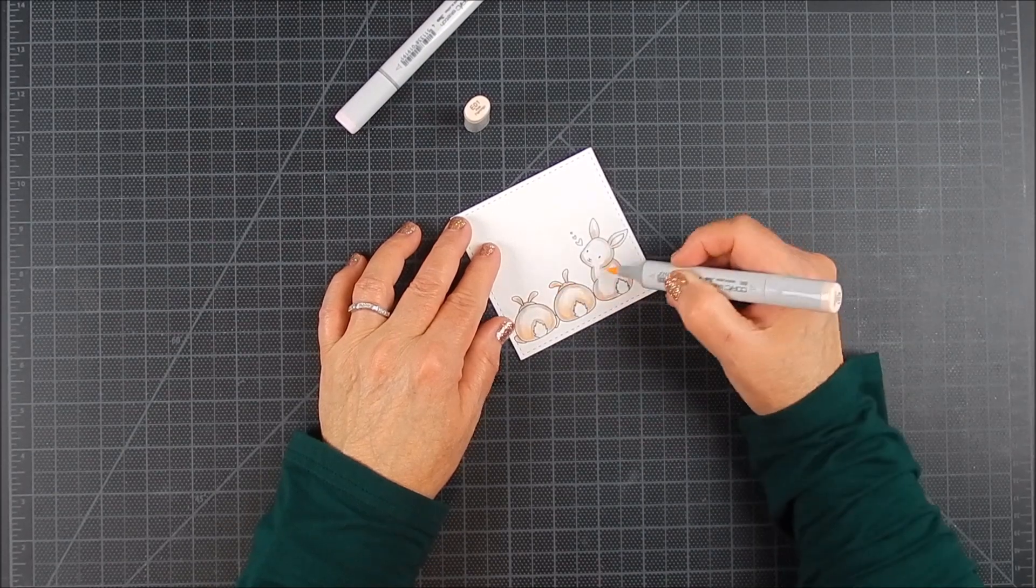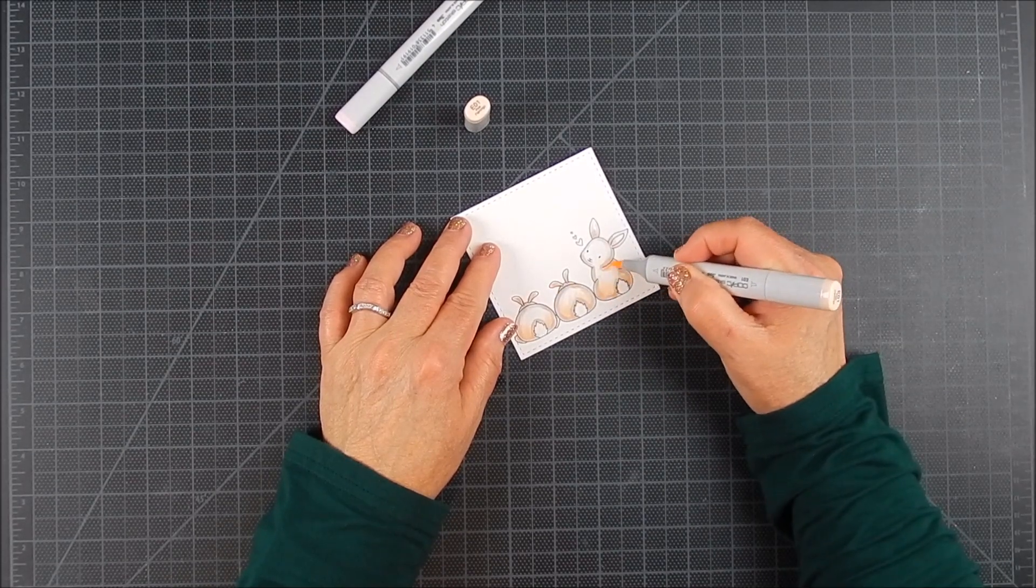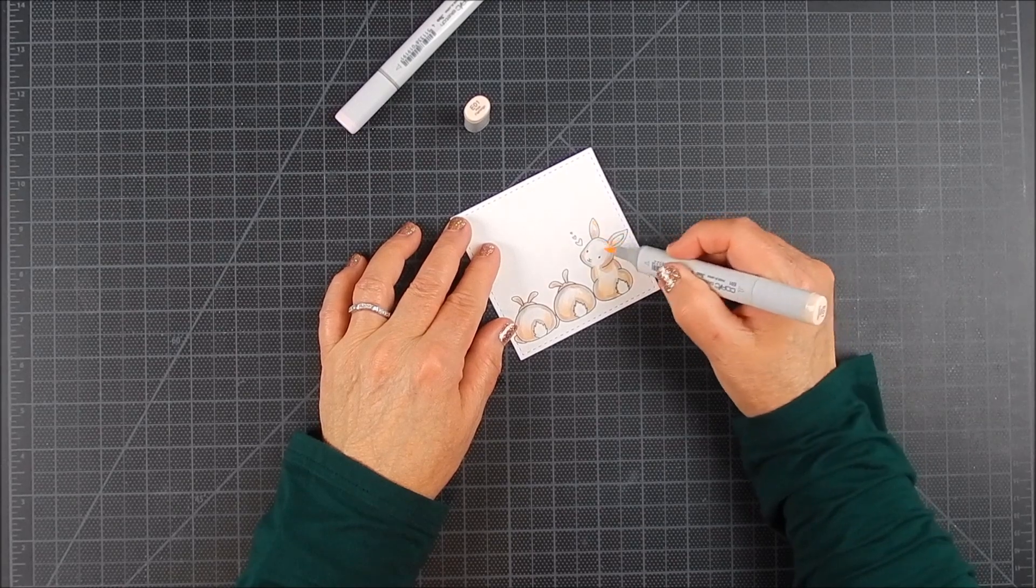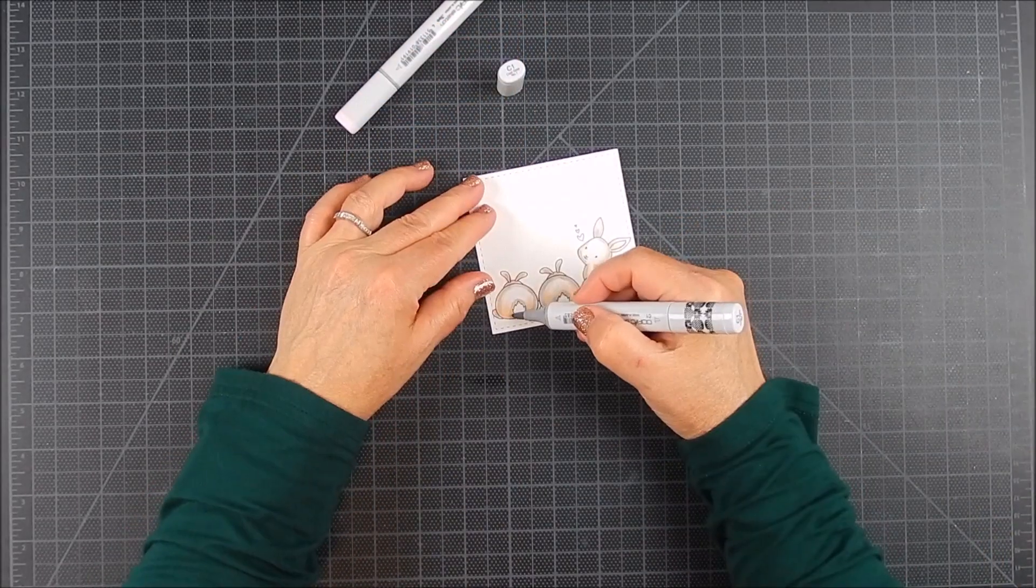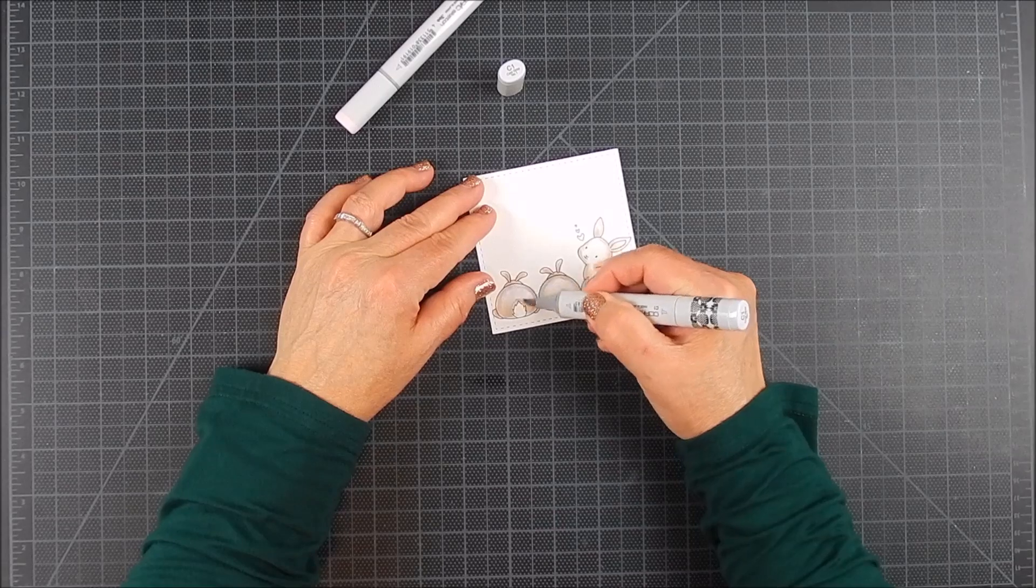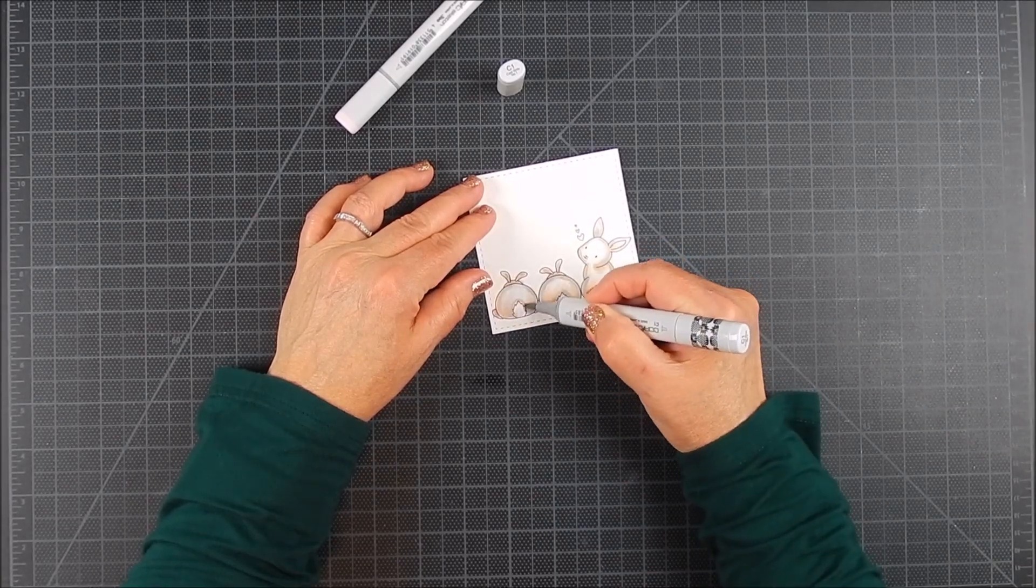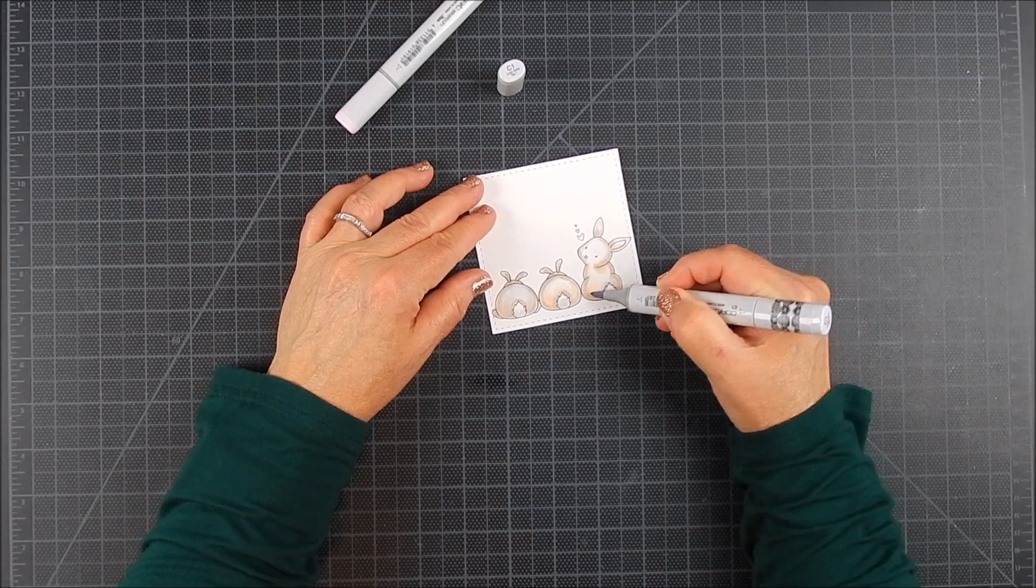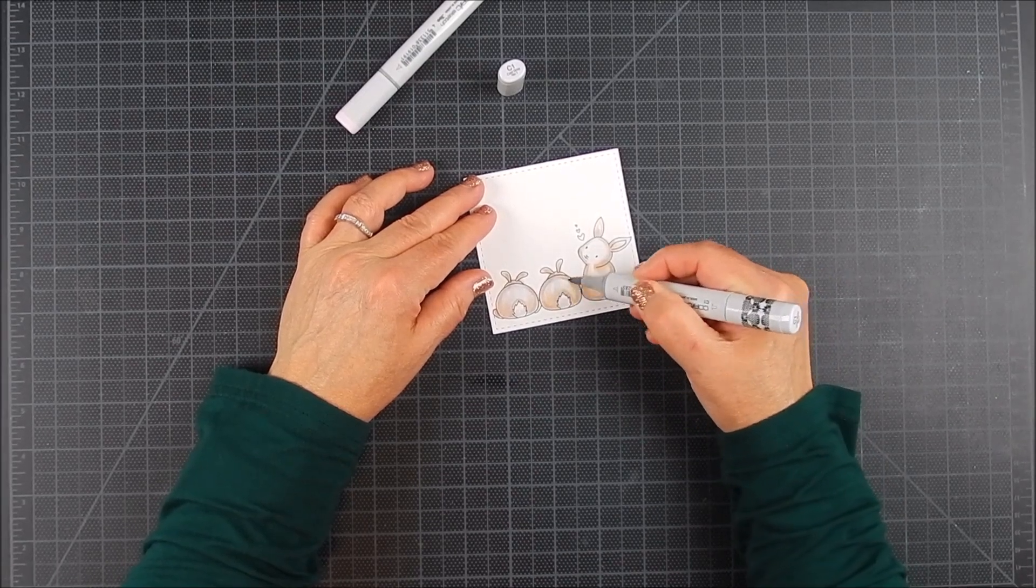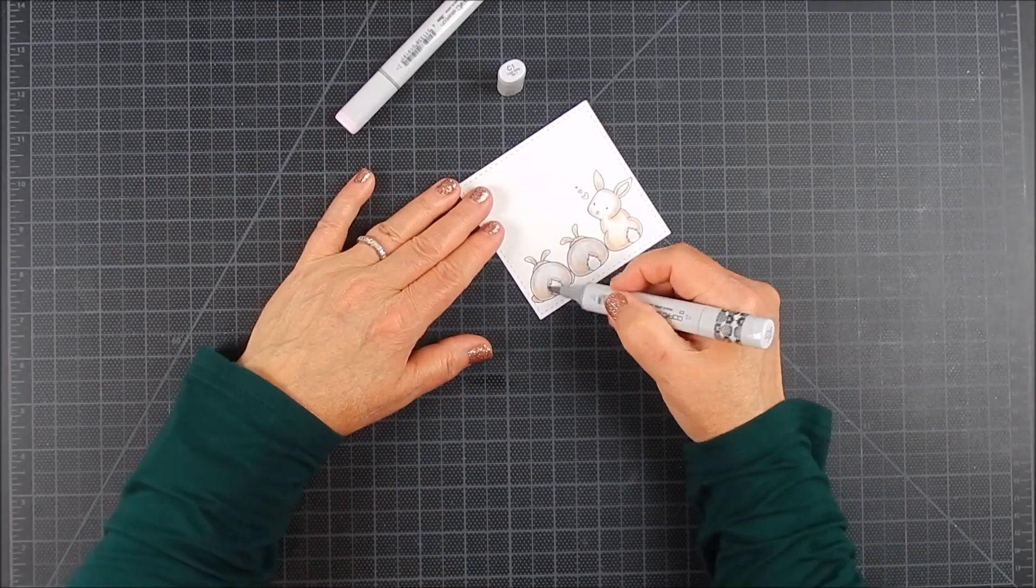There are tons of those out there, so you just go with whatever colors you have. If you have darker shades, go over it with a zero marker or a colorless blender to lighten things up a little bit for your coloring.